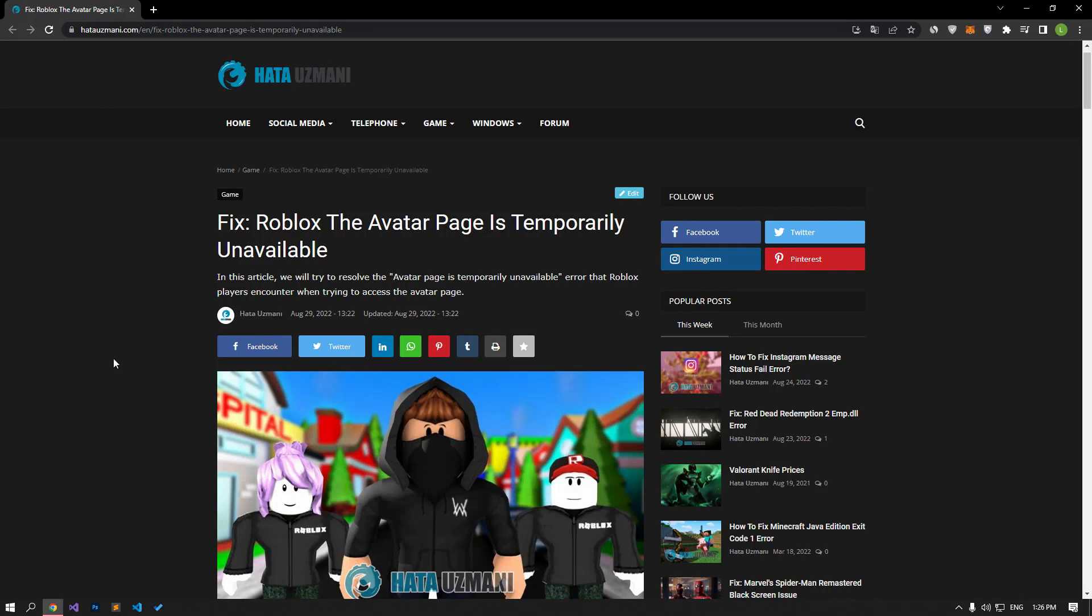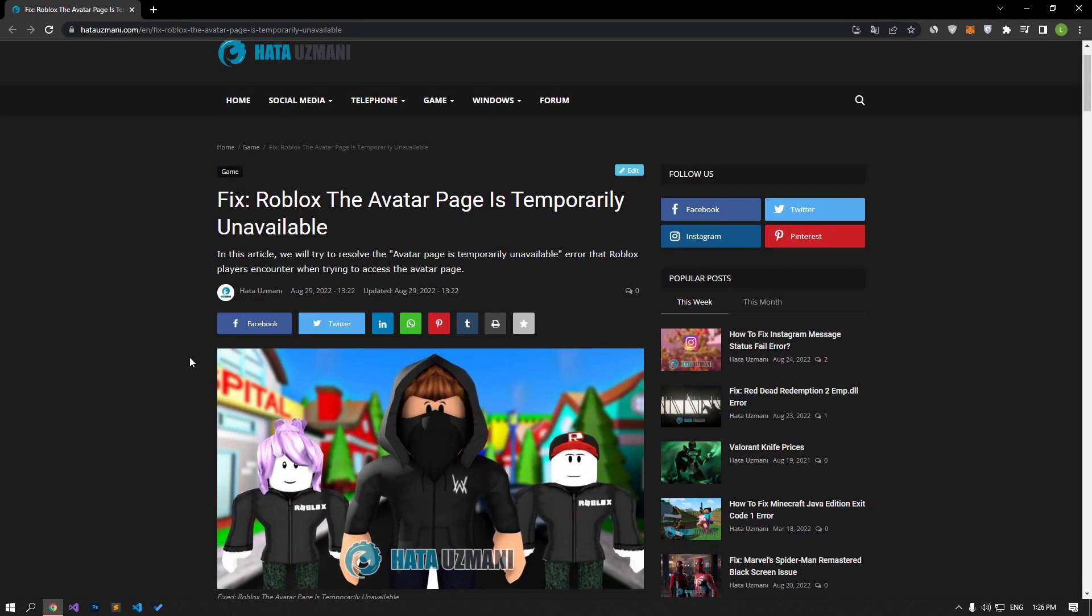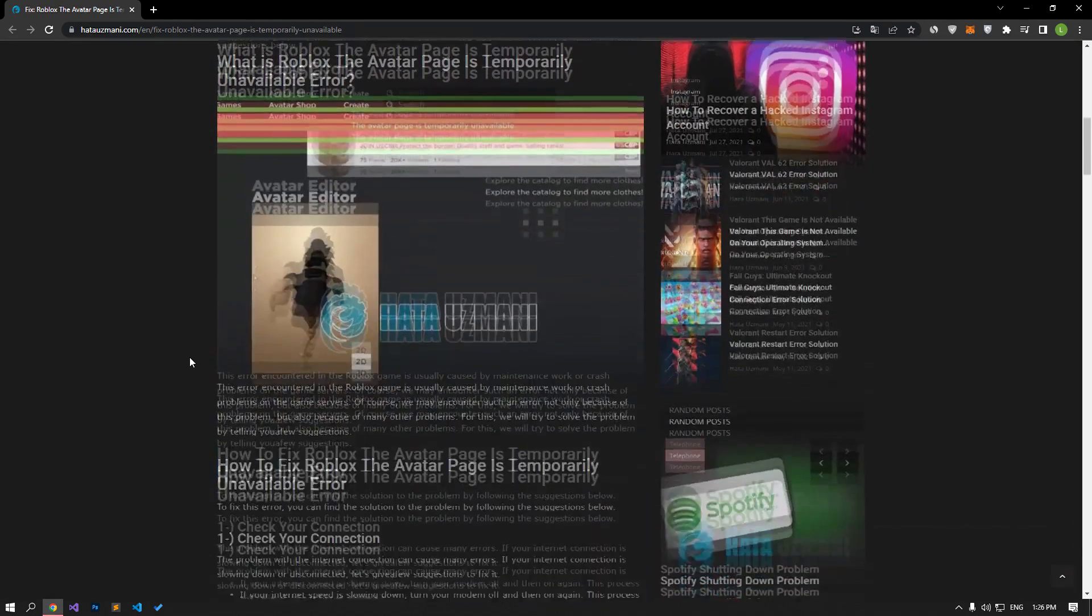Hello everyone, welcome to the Bug Expert channel. In this video, we will talk about solutions for friends who encounter the Roblox The avatar page is temporarily unavailable error.